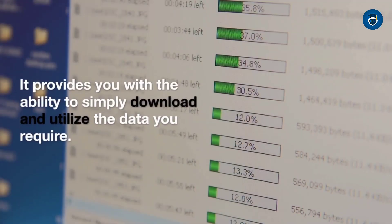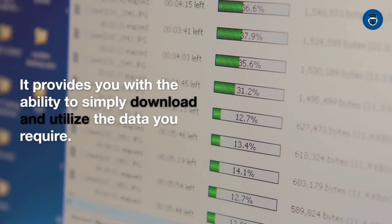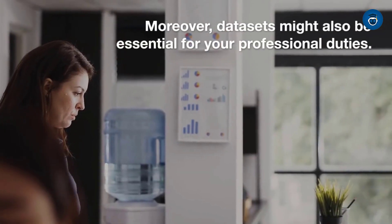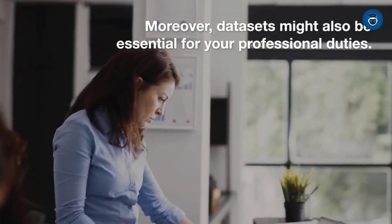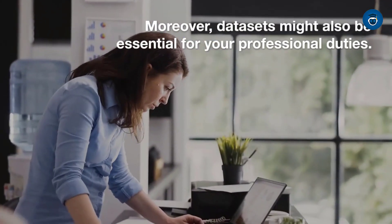It provides you with the ability to simply download and utilize the data you require. Moreover, datasets might also be essential for your professional duties.